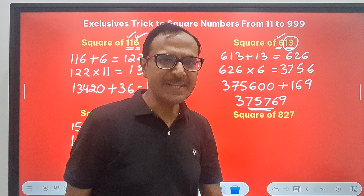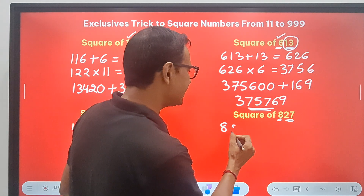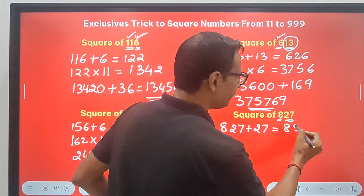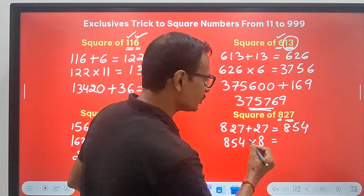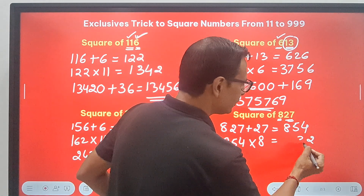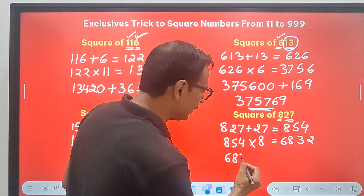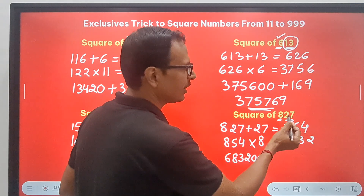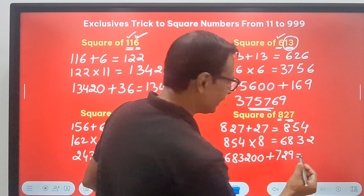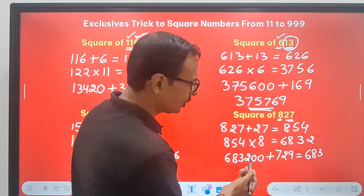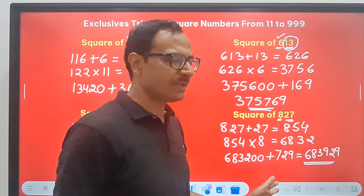Let's try 827. Since 82 is difficult, I split it as 8 and 27. So 827 plus 27 gives 854. Then 854 times 8: 8 fours are 32, so 2 with 3 carry; 43, 3 with 4 carry; 64 plus 4 is 68 — so the product is 6832. Since I took two digits, I follow it up with two zeros to get 683200, and then add 27 squared, which is 729. The first digits are unaffected; 200 plus 729 is 929. Therefore the square of 827 is 683929.